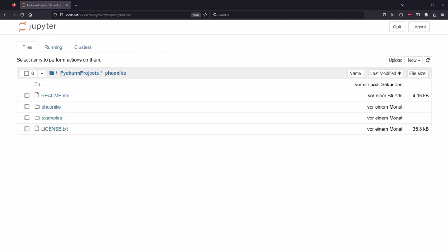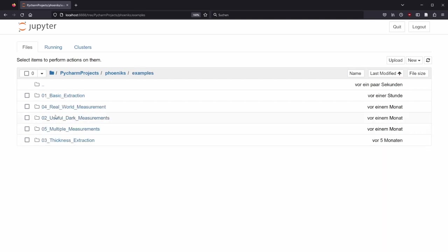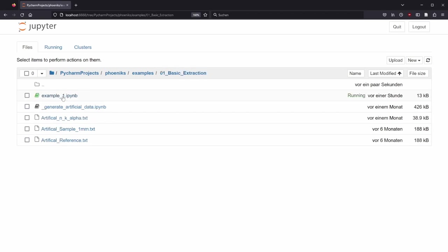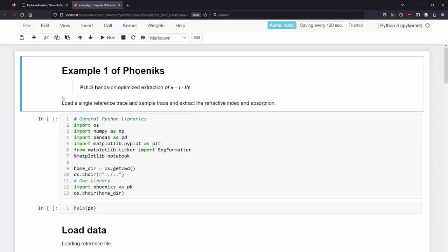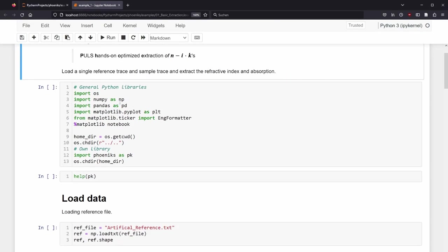So we started Jupyter Notebook and navigate to examples 01 basic extraction. Example 01. A new tab opens.